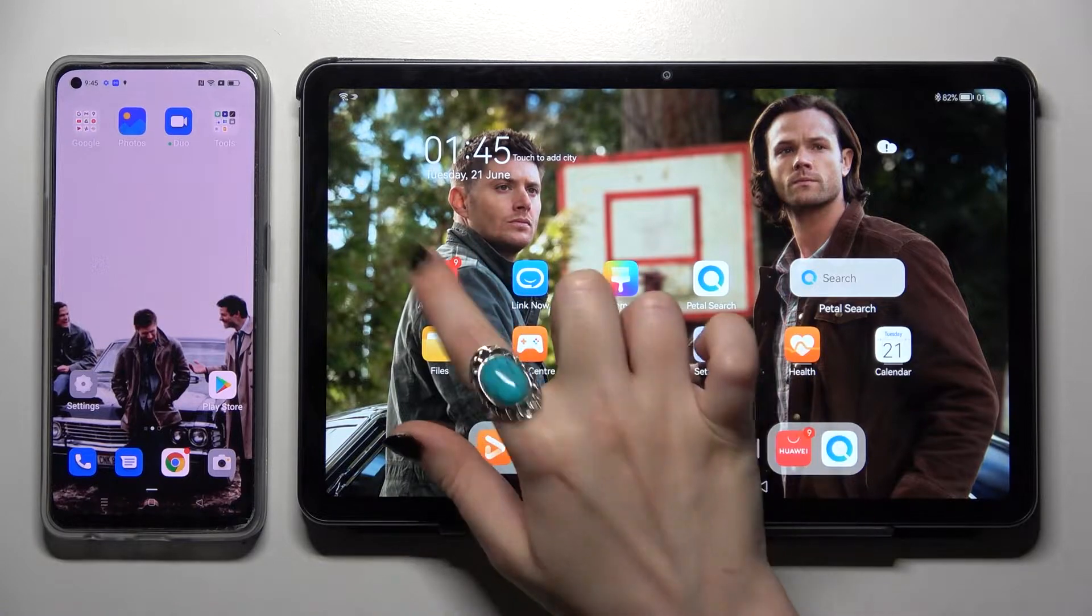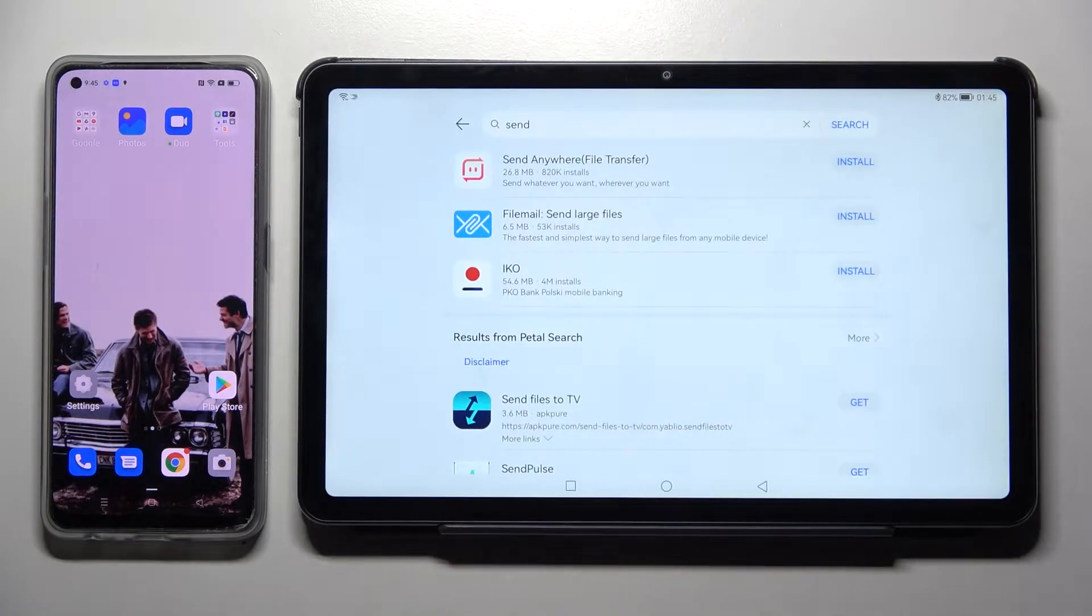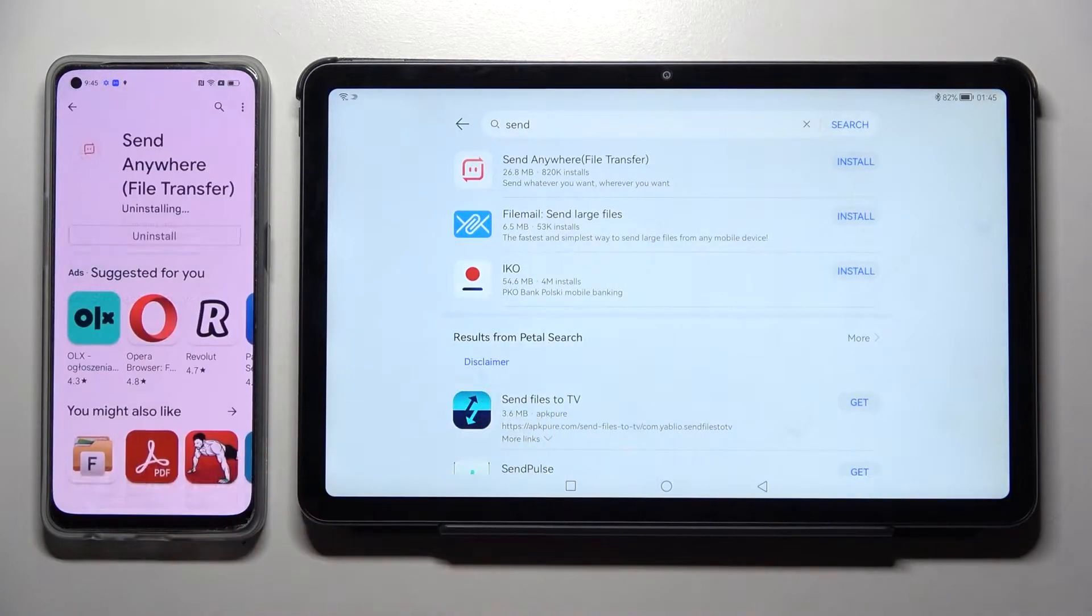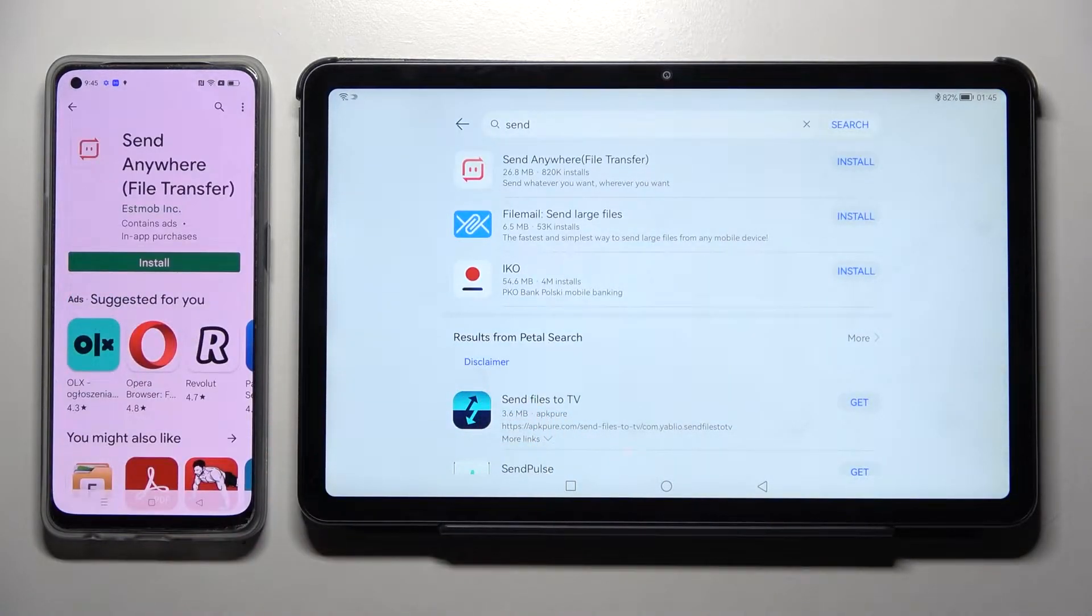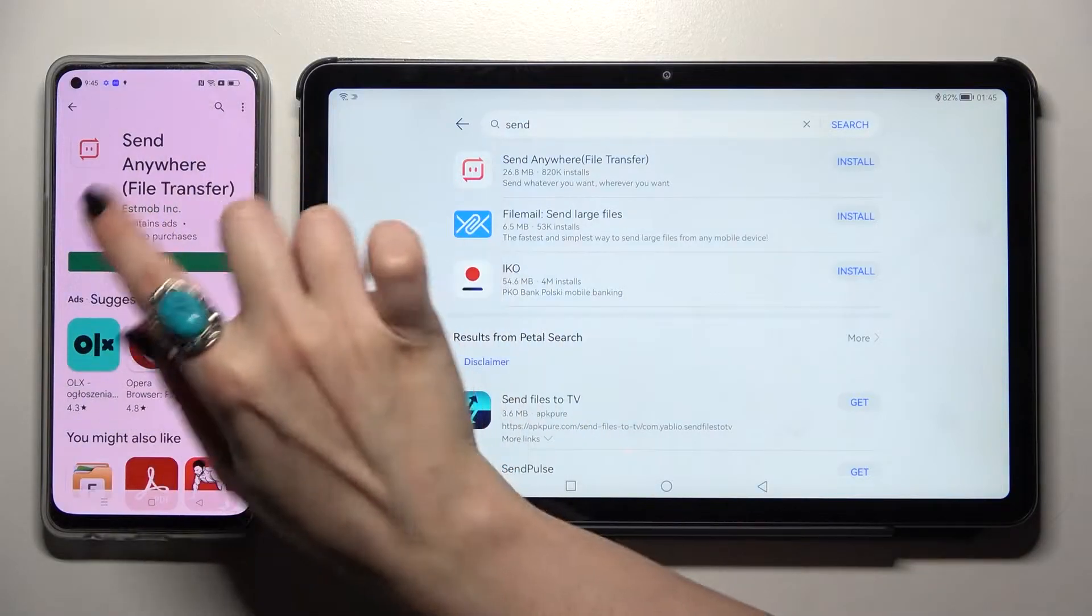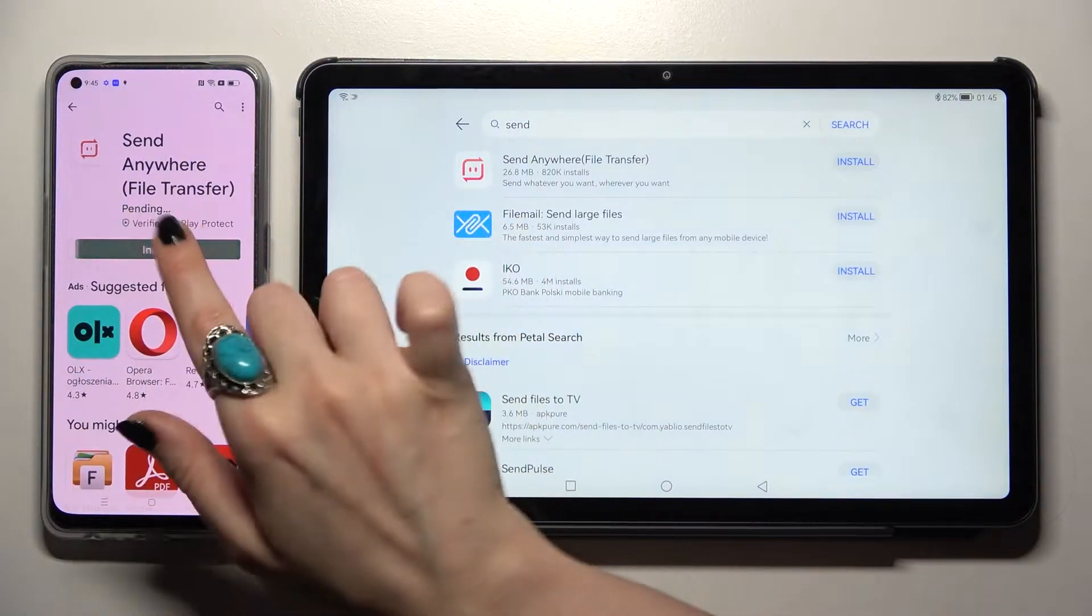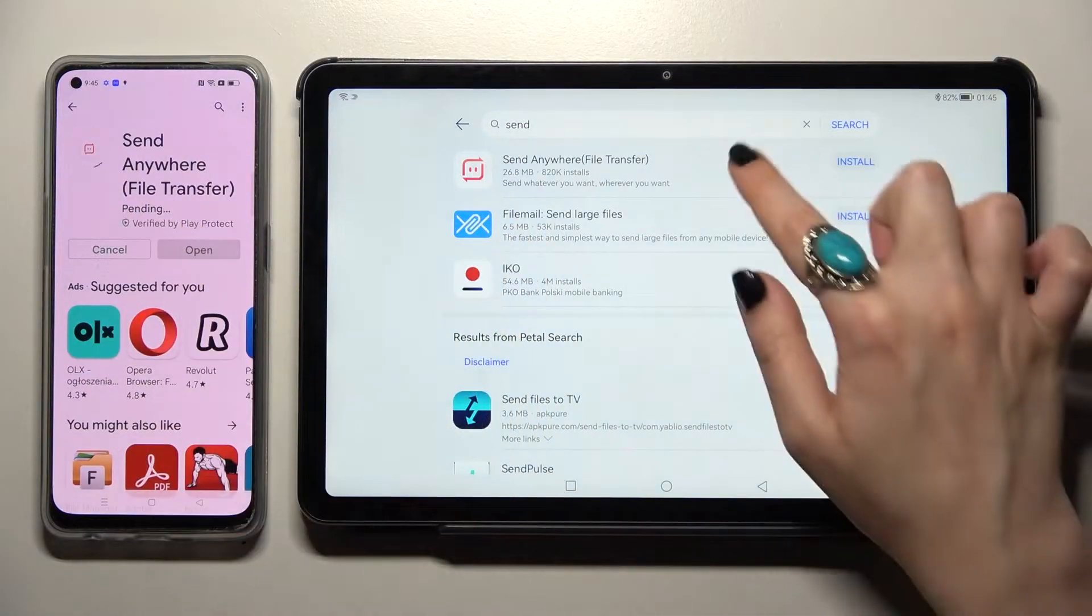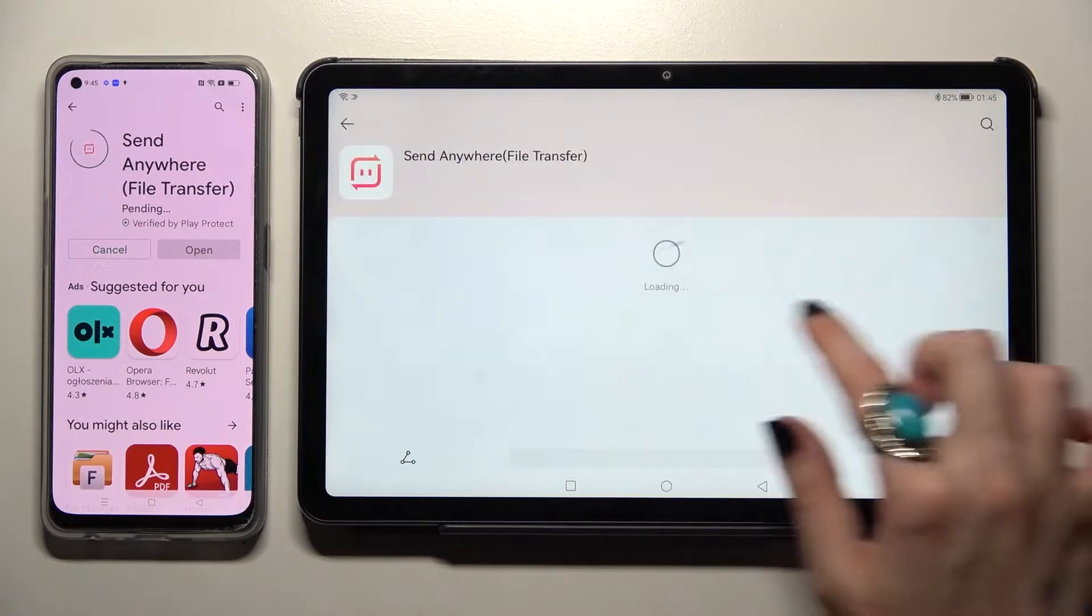Firstly, open AppGallery on Huawei and Play Store on Oppo. Then you need to install the free app Send Anywhere from this developer on both devices.